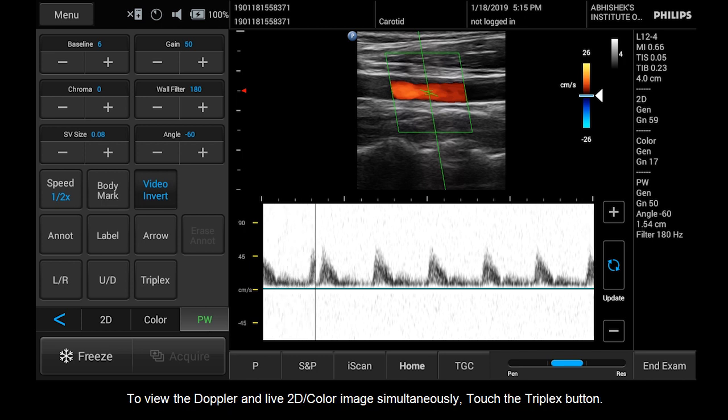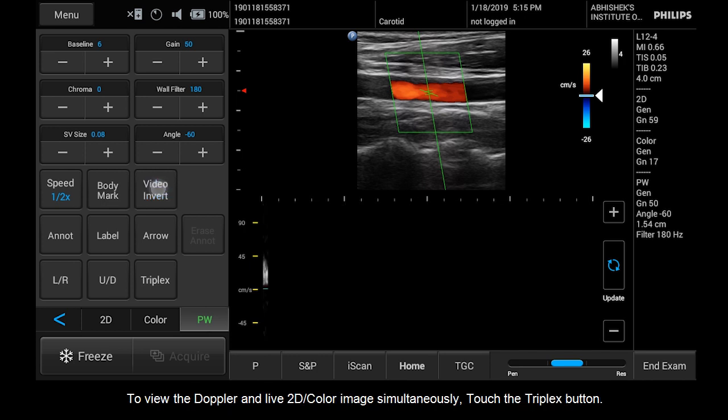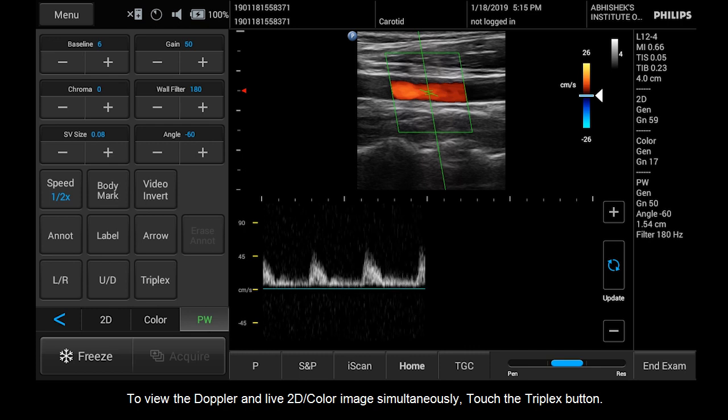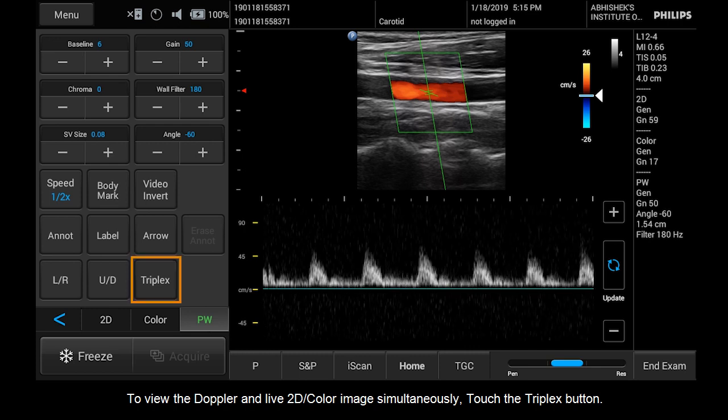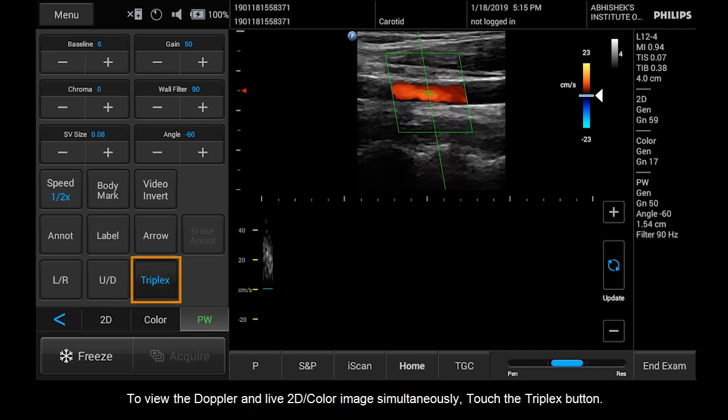To view the Doppler and live 2D color image simultaneously, touch the Triplex button.